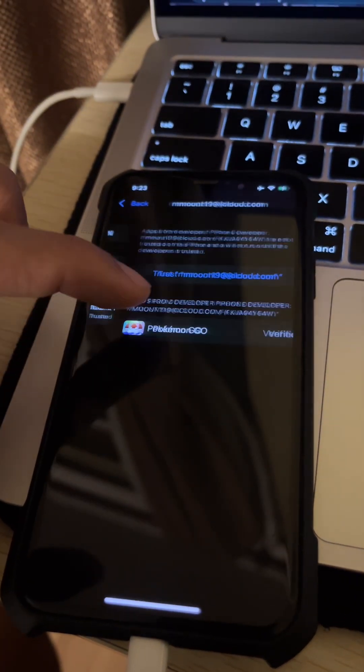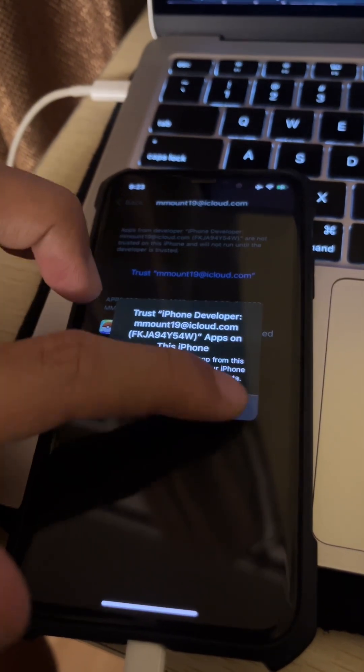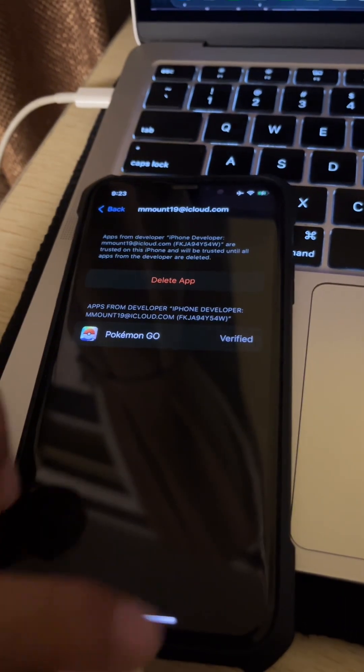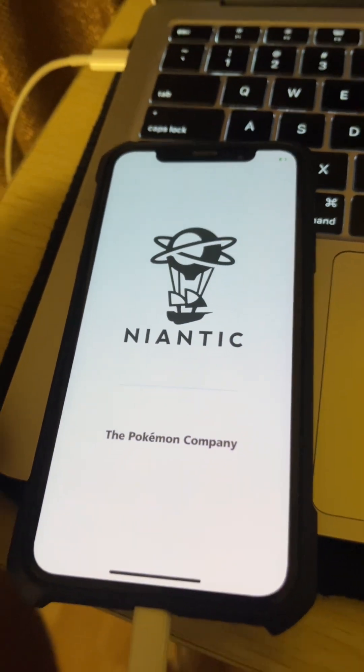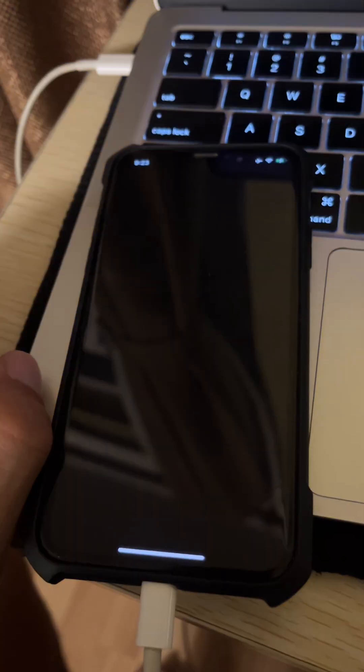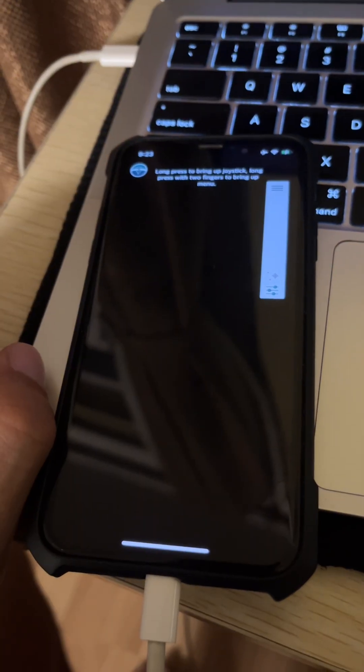Now you'll have to go to your VPN and Device Management and trust the developer. And after that you're good to go.